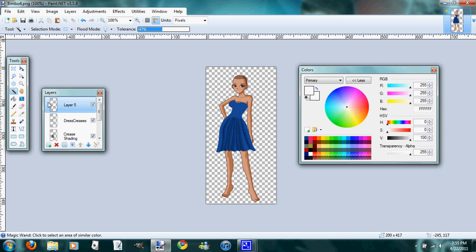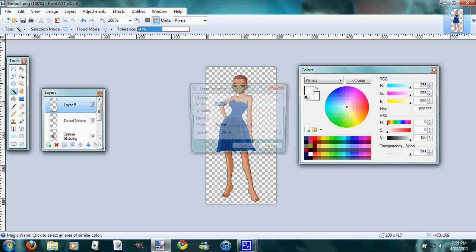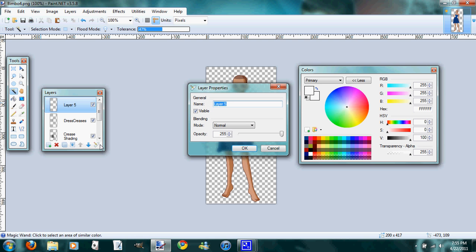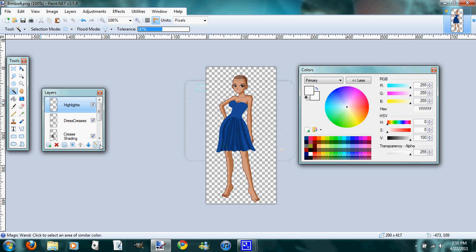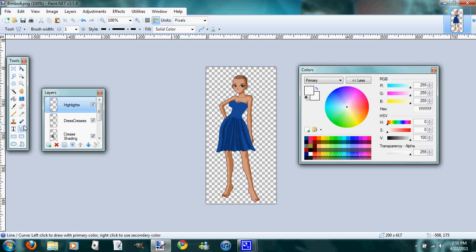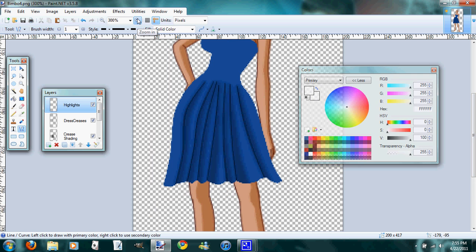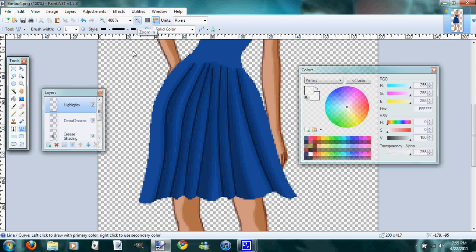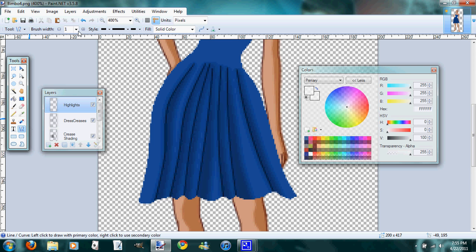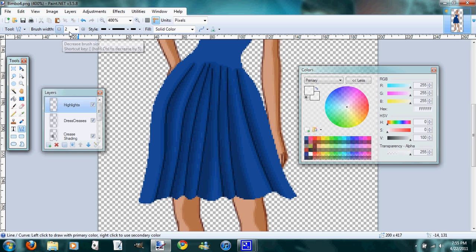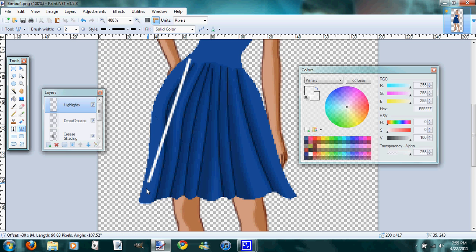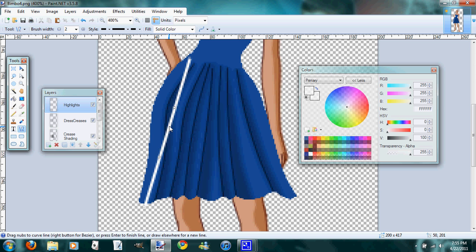We're going to use the white and a new layer and we're going to call it highlights. And there are a few different ways you can do it. You can do highlights using the paintbrush—they'll look a little rougher. It just depends on the shape of your dress and what you're looking for. For this I think I'm just going to use the line tool because it's a little bit easier and a little bit faster. We'll set it at 2.